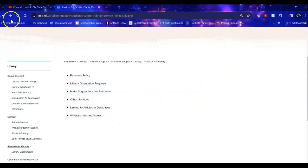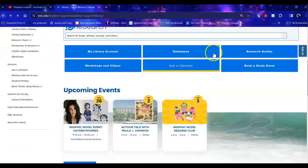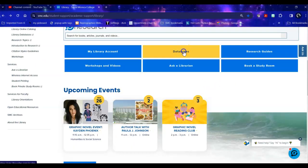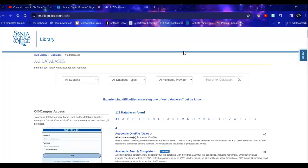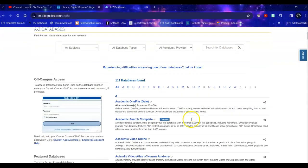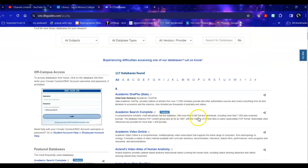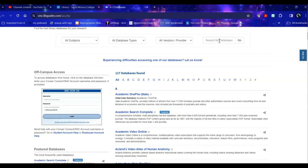So there are a number of places and things that you can do on the library homepage but today we're going to look at databases. I do not recommend searching for databases here as it searches only the description of the database. It doesn't search within the database so it can be a little confusing there.